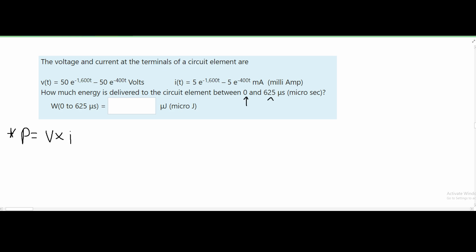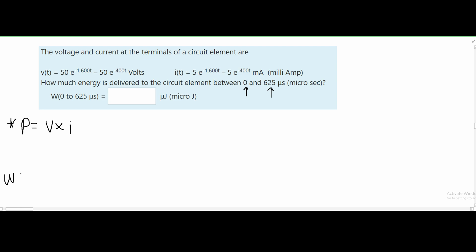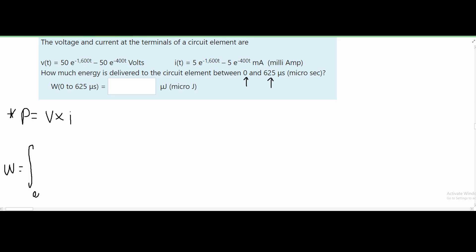Since we have a lower boundary and an upper boundary, it's most likely that we are going to have to take the integral of power to get energy. So we'll set up the integral from 0 microseconds to 625 microseconds.